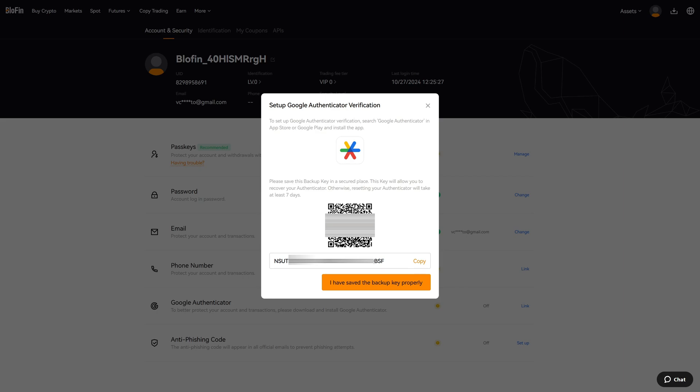After you have saved the backup key, you can now open the Google Authenticator app. Search for the plus icon and click on Scan the QR Code.